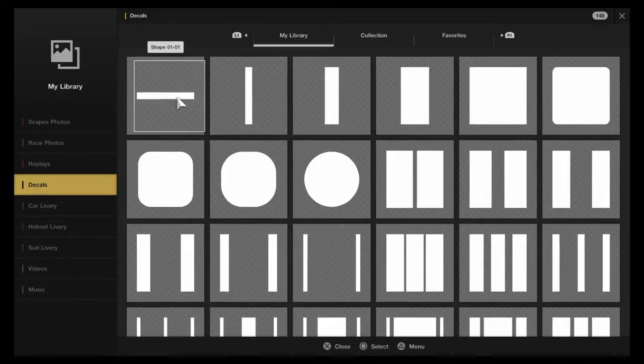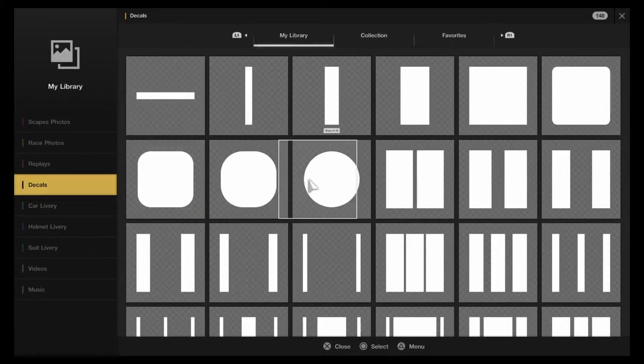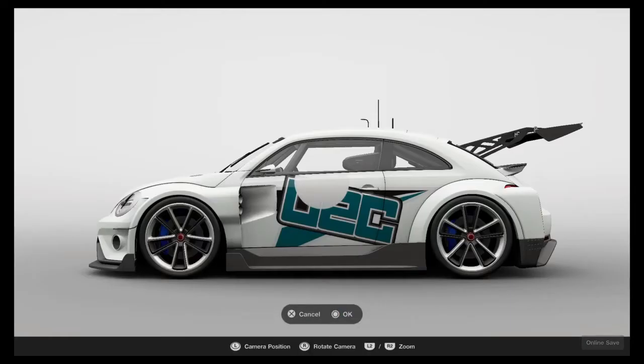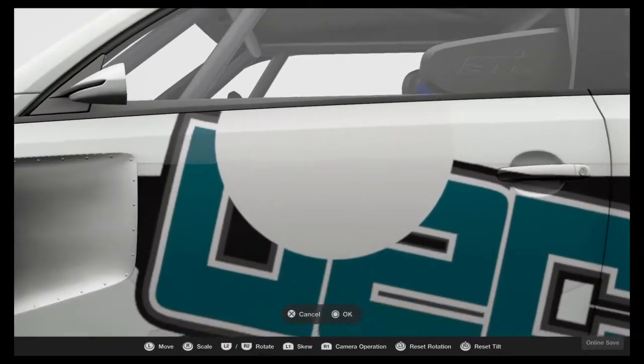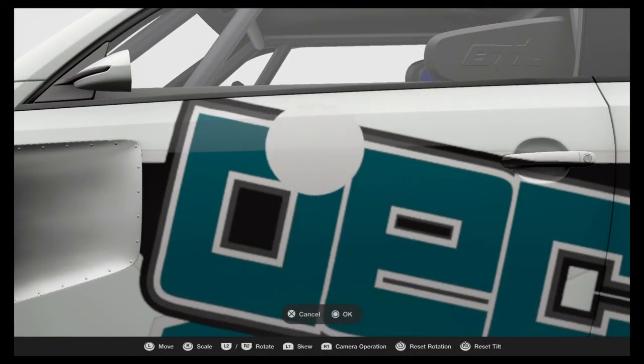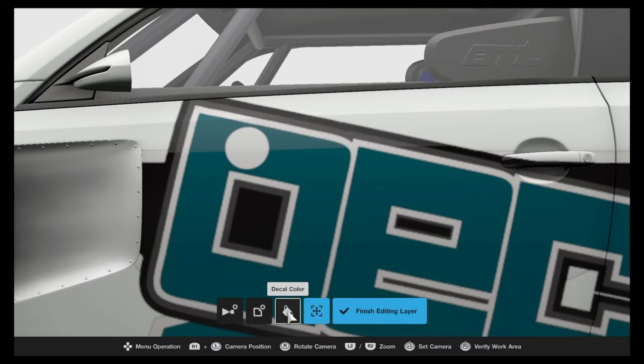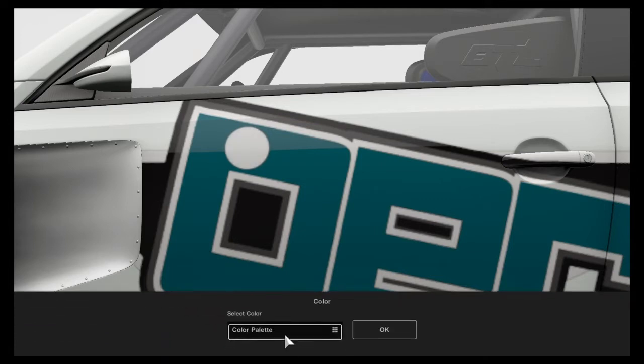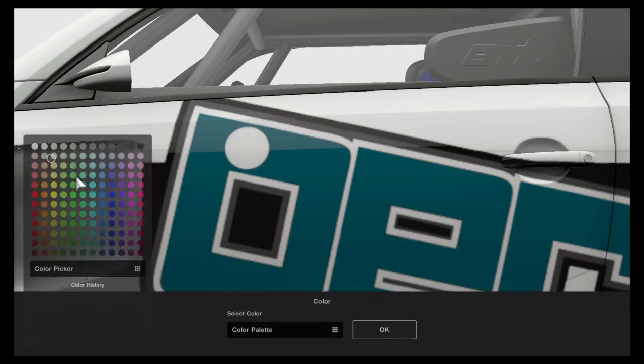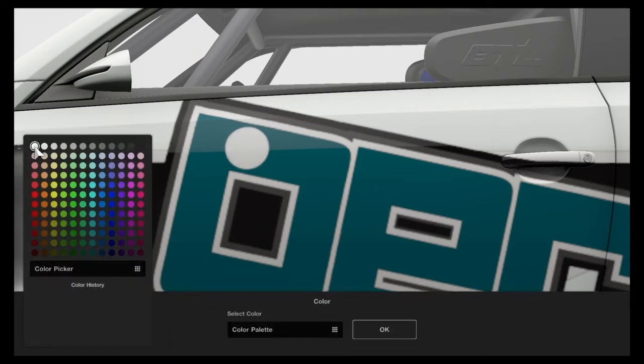So here I'll go more in-depth with the color picker tool and what the HSV values mean, and I'll start with creating a shape on top of the color that I want to copy.